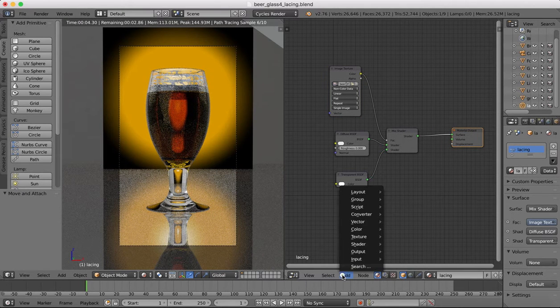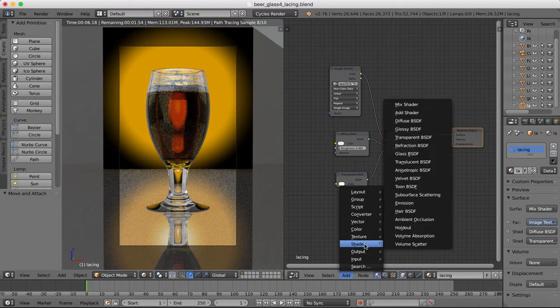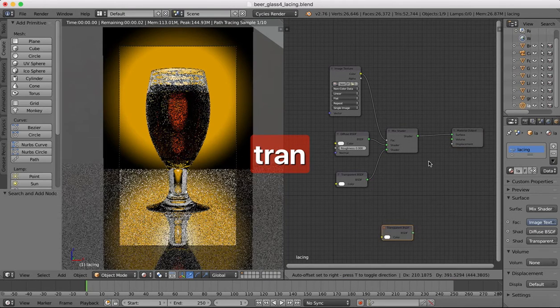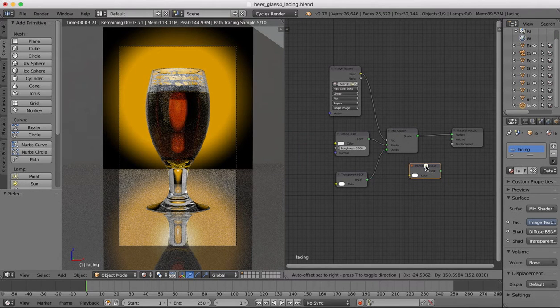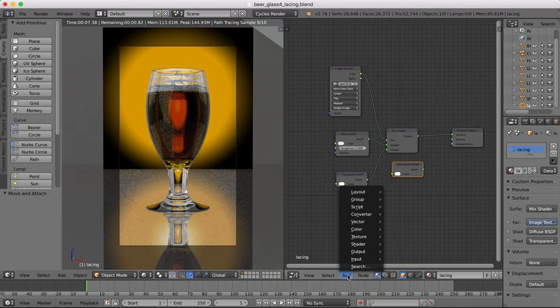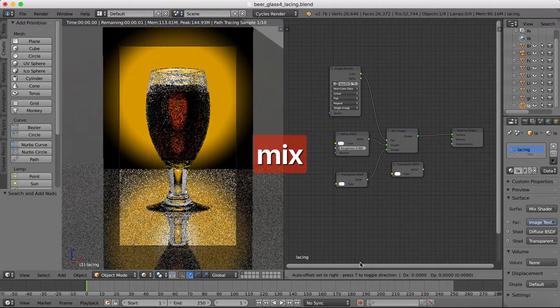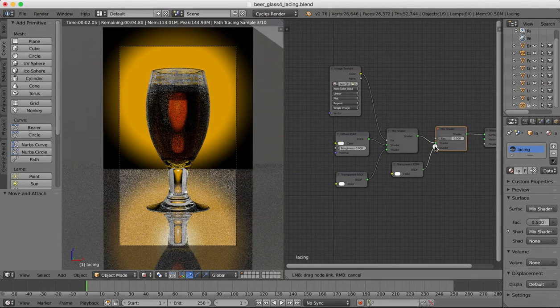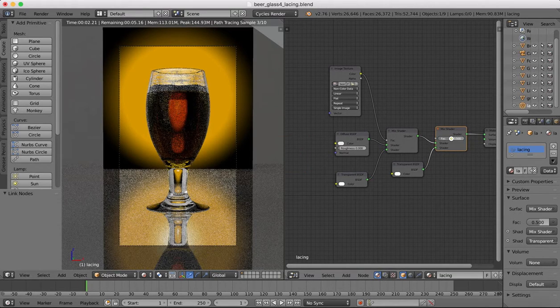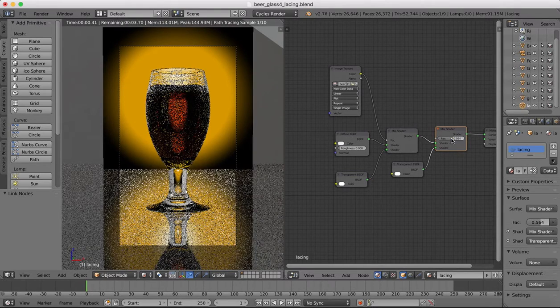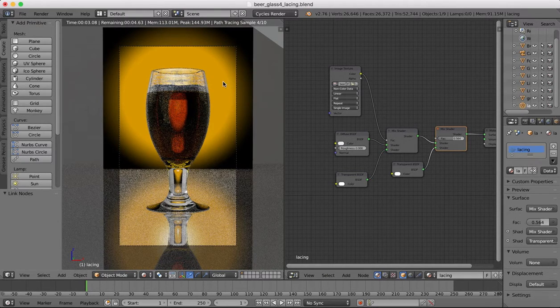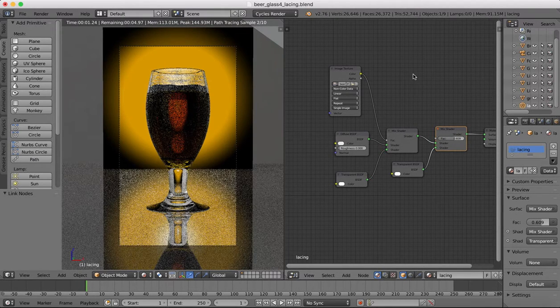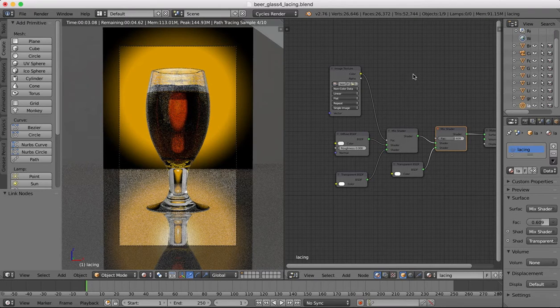So we'll add a transparent modifier there. And we're going to add in another mix shader which we'll go in between those. We'll mix those together. And now by adjusting this we can choose how transparent our froth is going to be. I'm going to make it around 0.6 so that it's got a little bit more transparency to it.